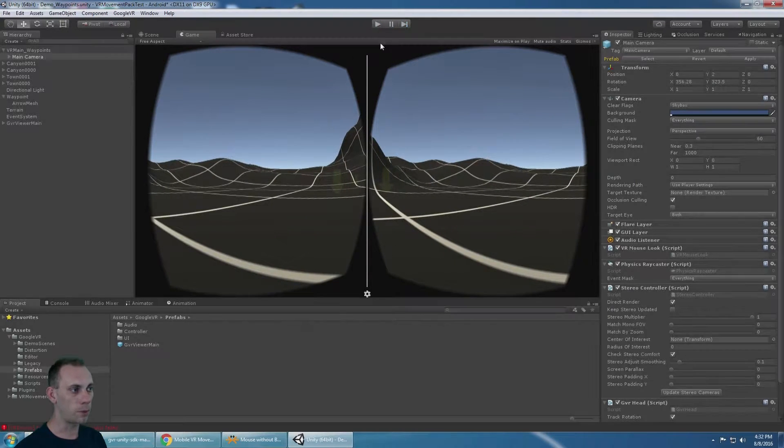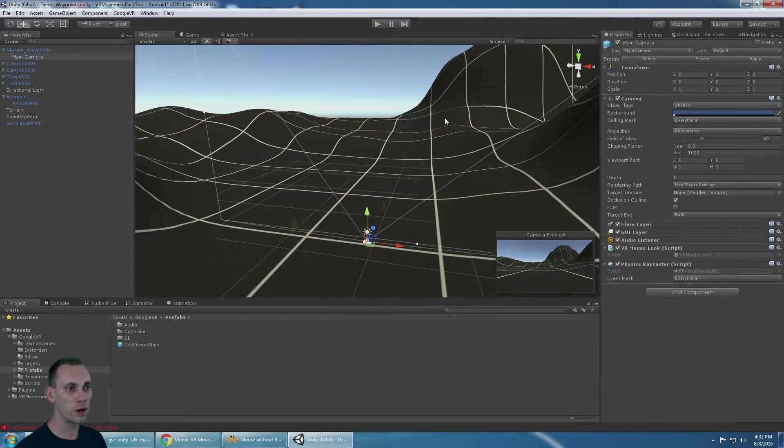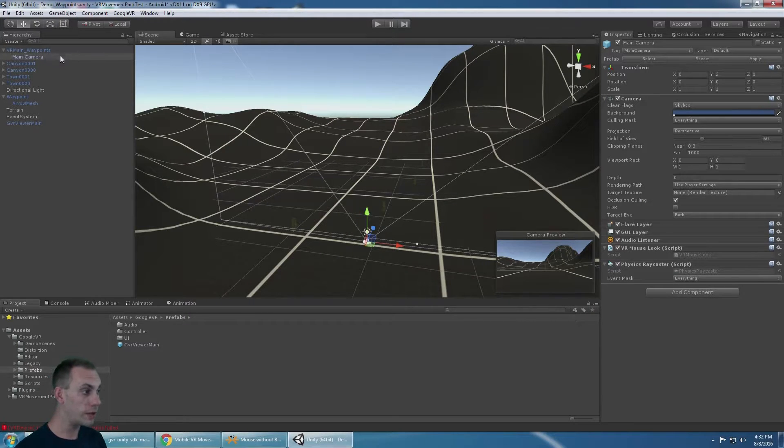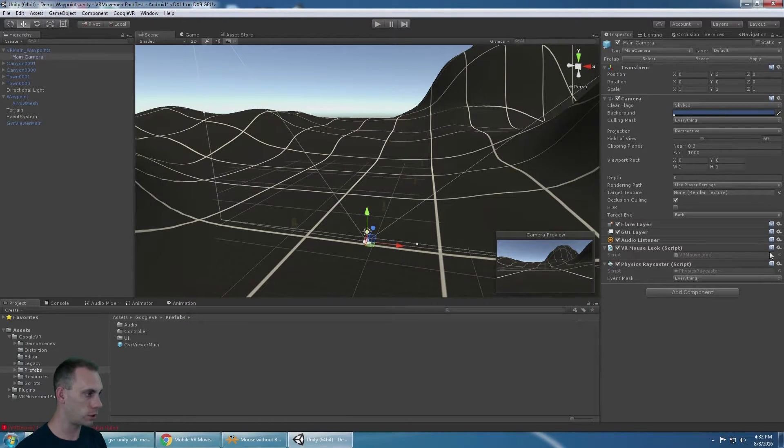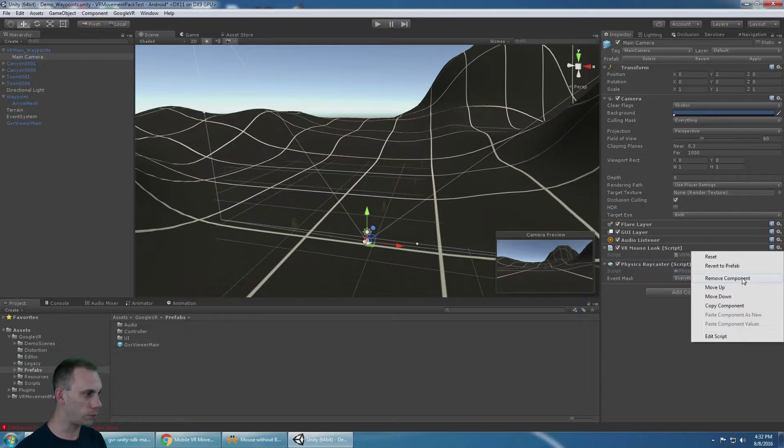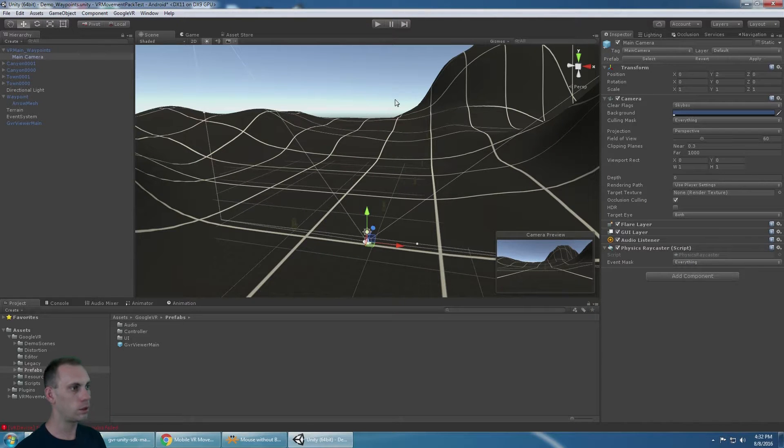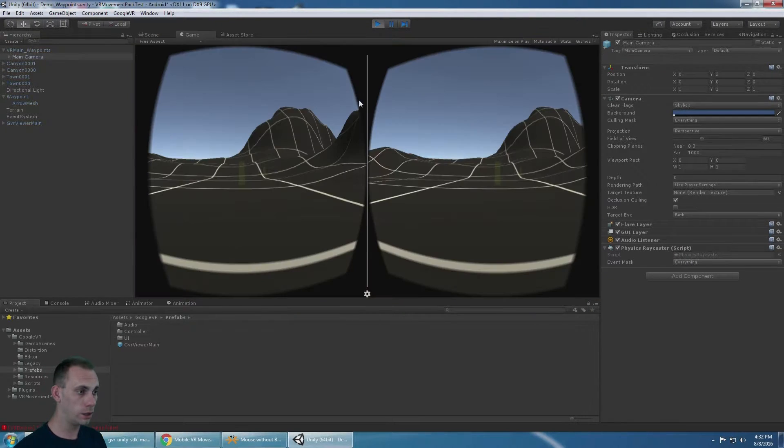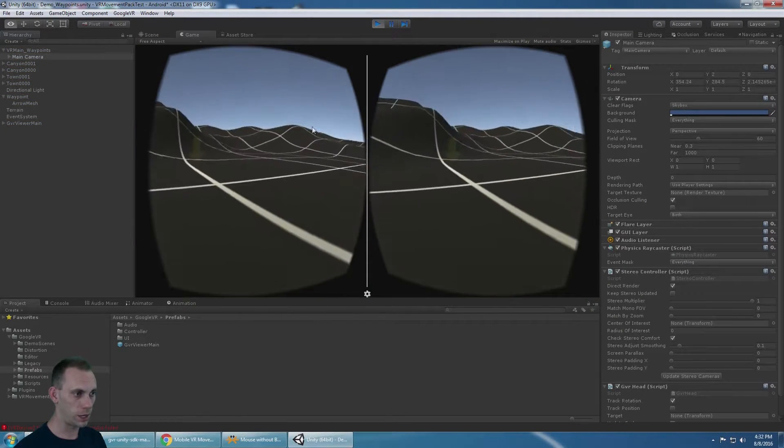But there is a problem because Google VR is turning my head with Alt and Control and so is my script called VR Mouse Look. So I could just remove that component because Google VR does the same thing.